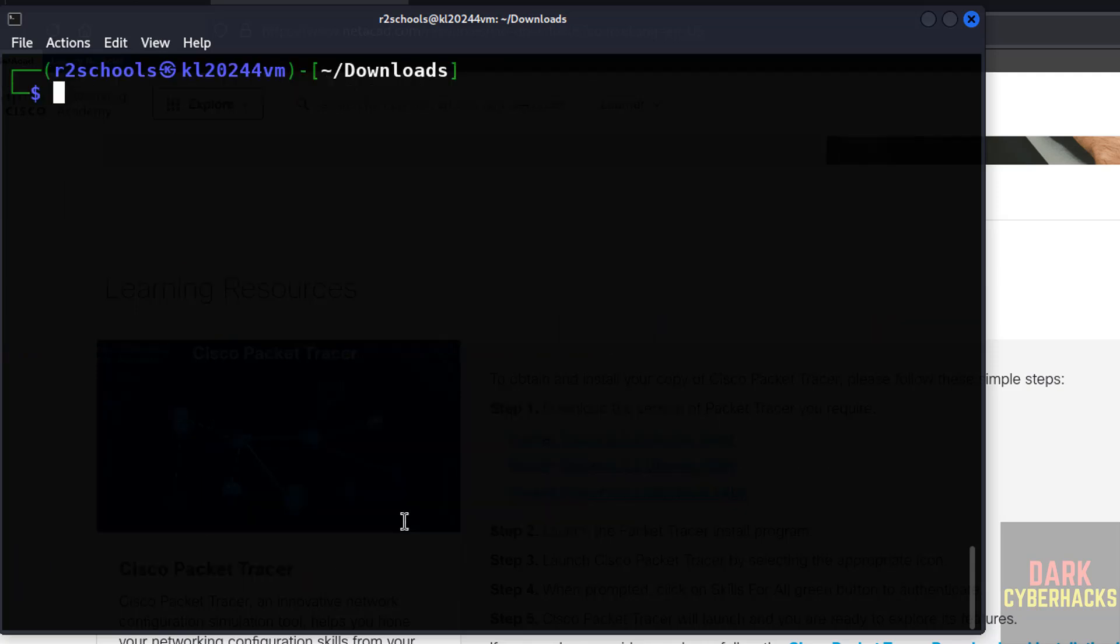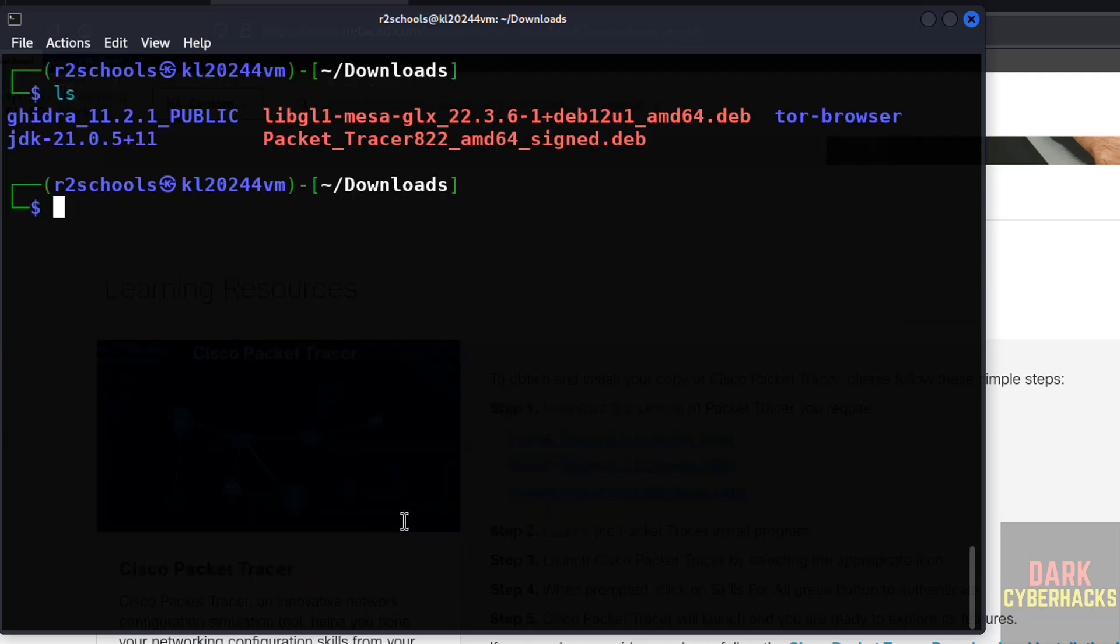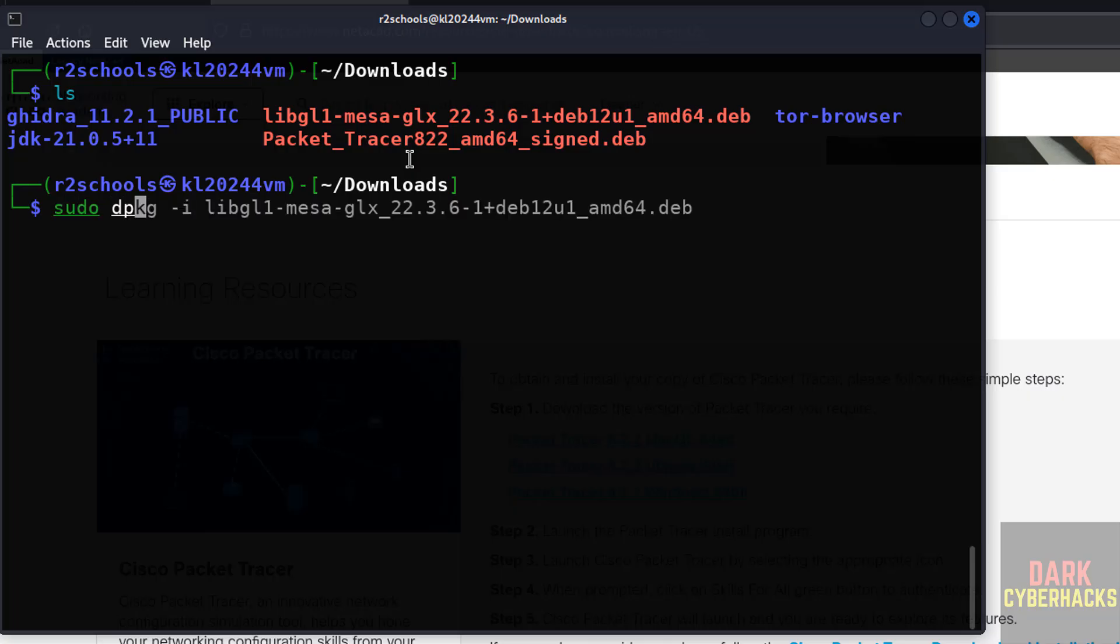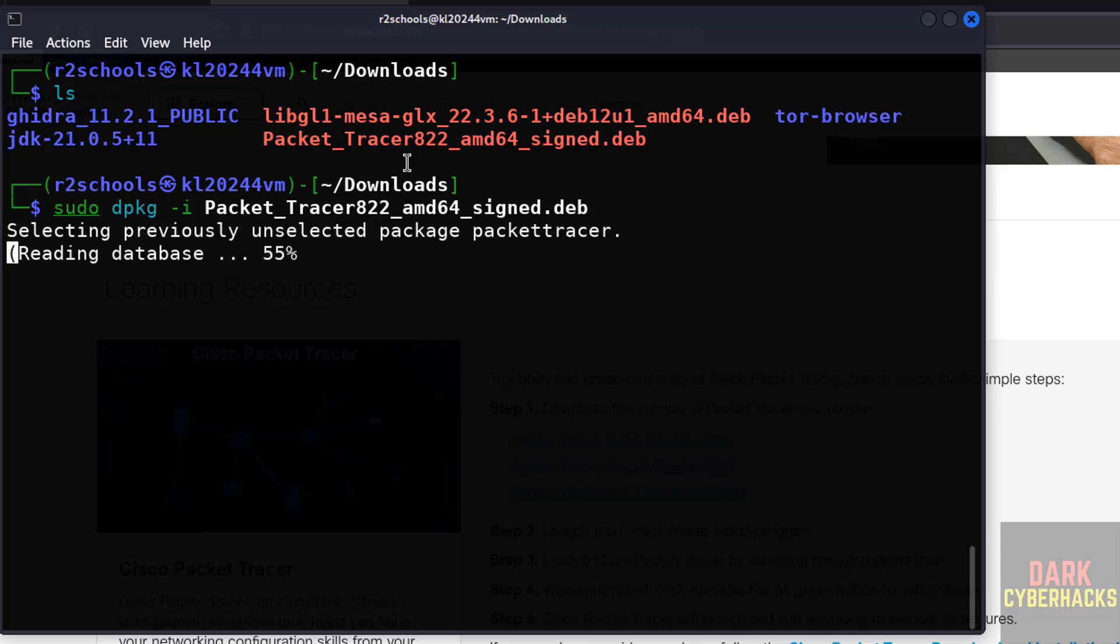Ctrl+L, ls, now install this Packet Tracer. sudo dpkg -i, give the packet, first two, three letters of the Packet Tracer debian package, give the tab and hit enter.